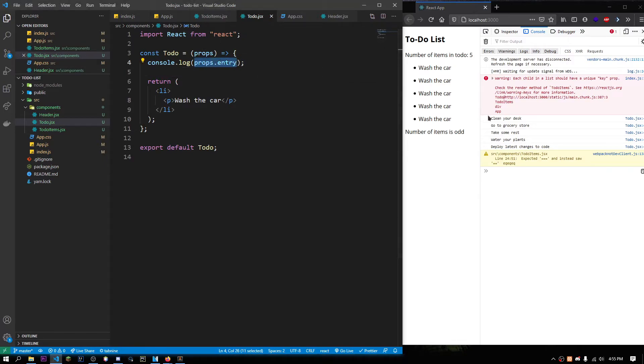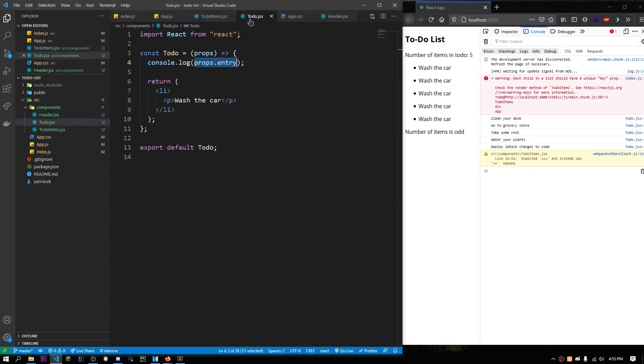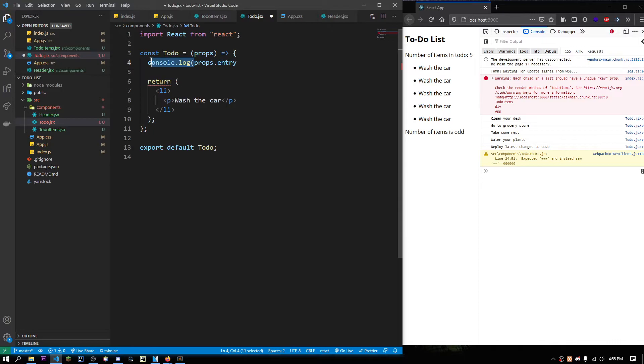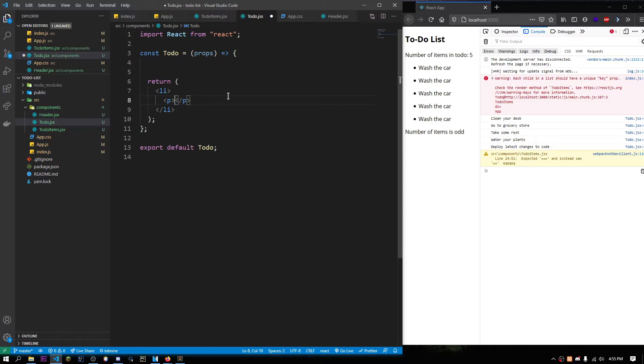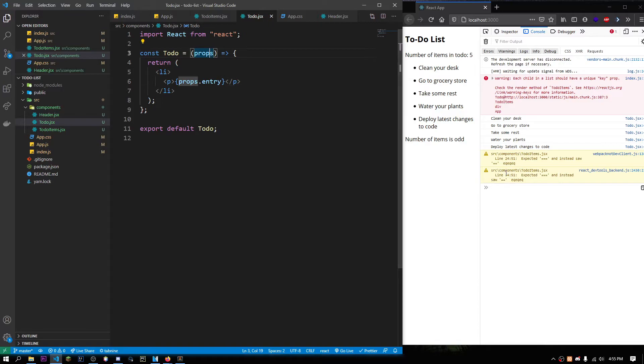Clean your desk, go to the grocery store, take some rest, wear your plants. Basically, we're just passing some data as props. And then, we're just using the name of the prop to access it. In our component, we could just remove this. And then, we could just display this in the JSX. Since this is JSX to embed a variable, we put curly braces. And then, let's just put props.entry.